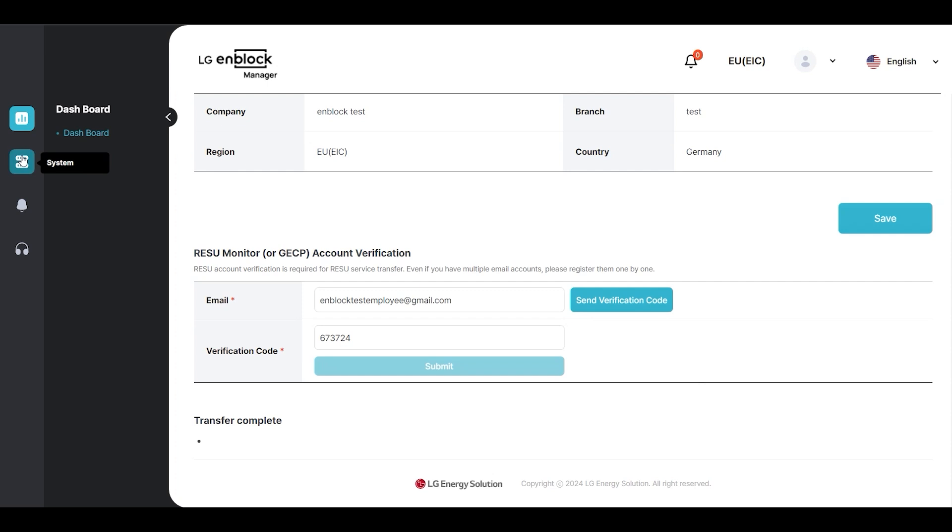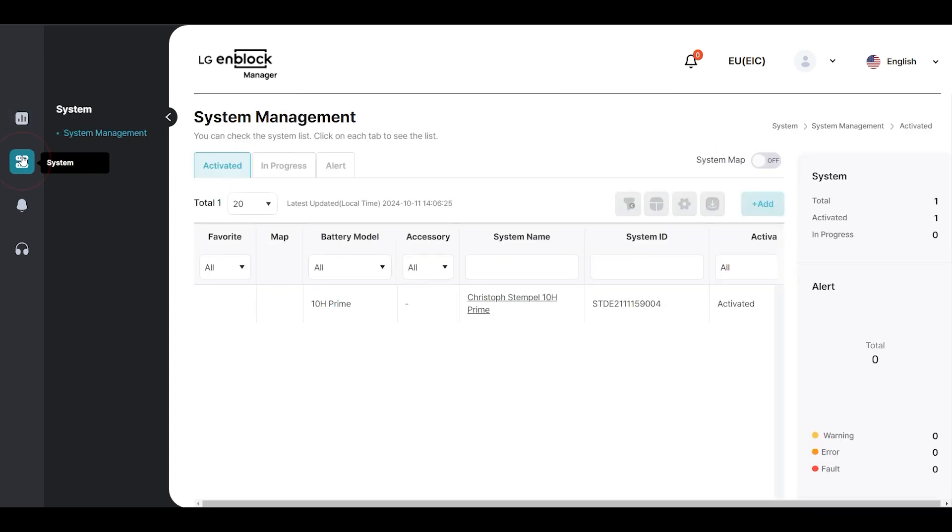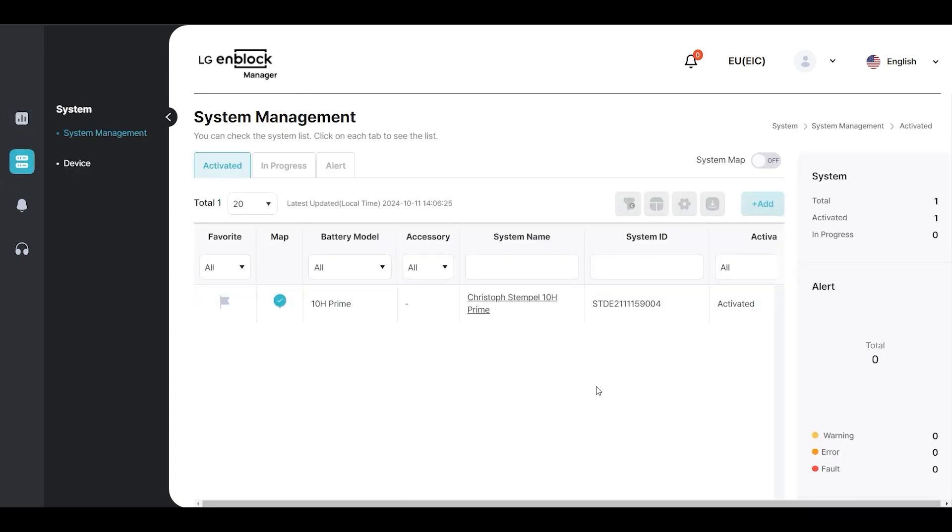In the left main menu, under Systems, you can check System Management to view the transferred systems.